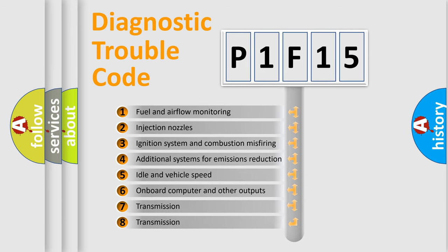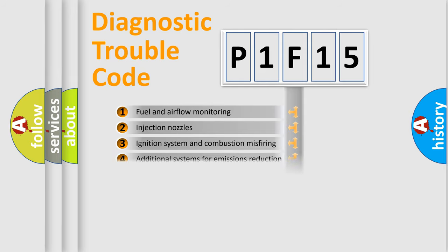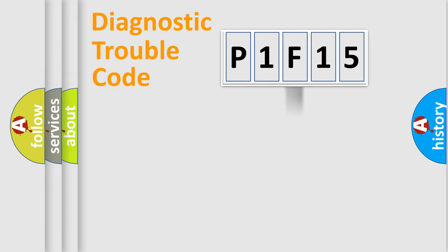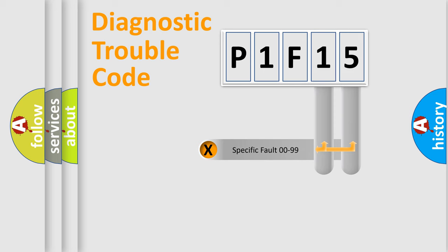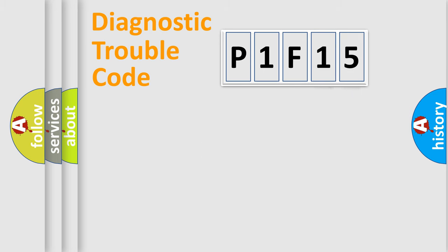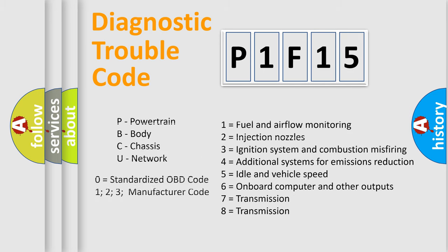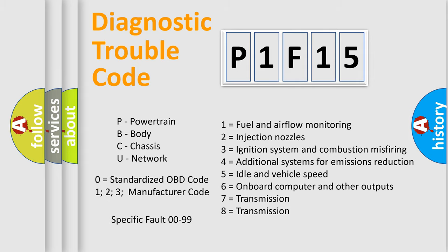The distribution shown is valid only for the standardized DTC code. Only the last two characters define the specific fault of the group. Let's not forget that such a division is valid only if the second character code is expressed by the number zero.